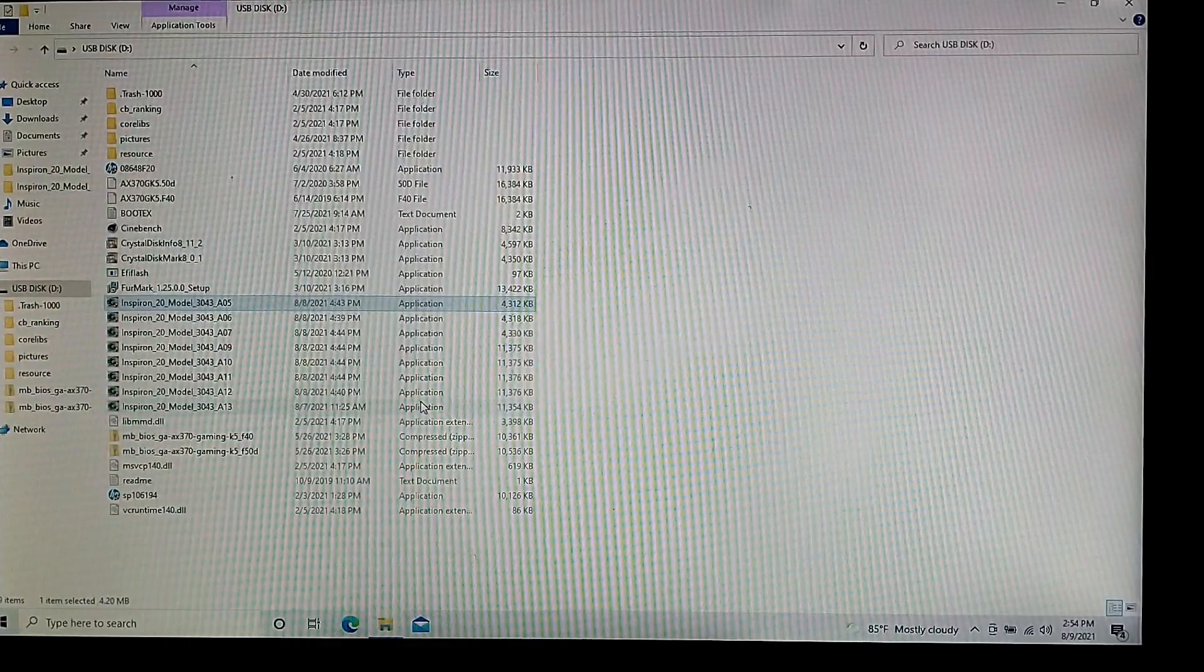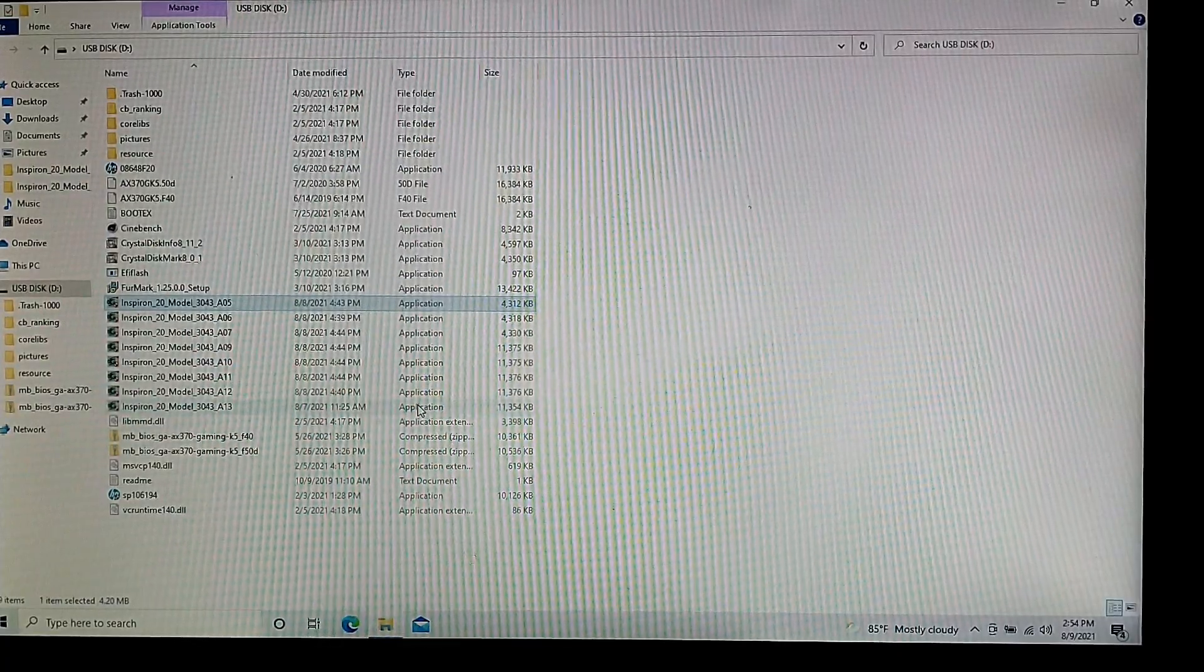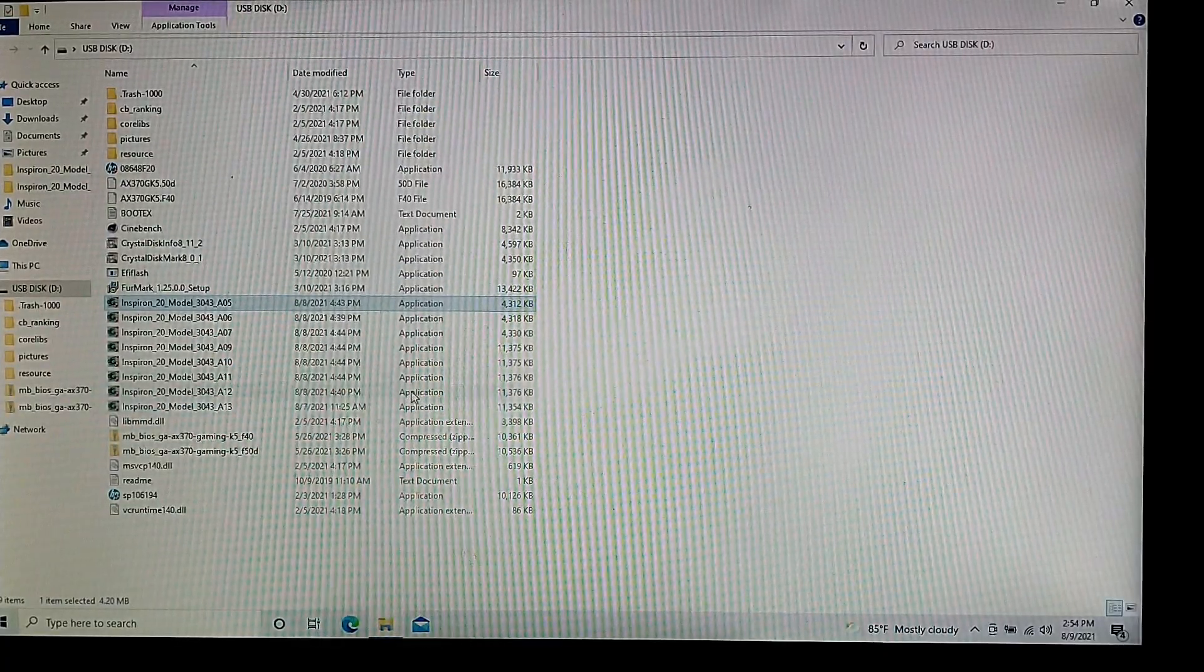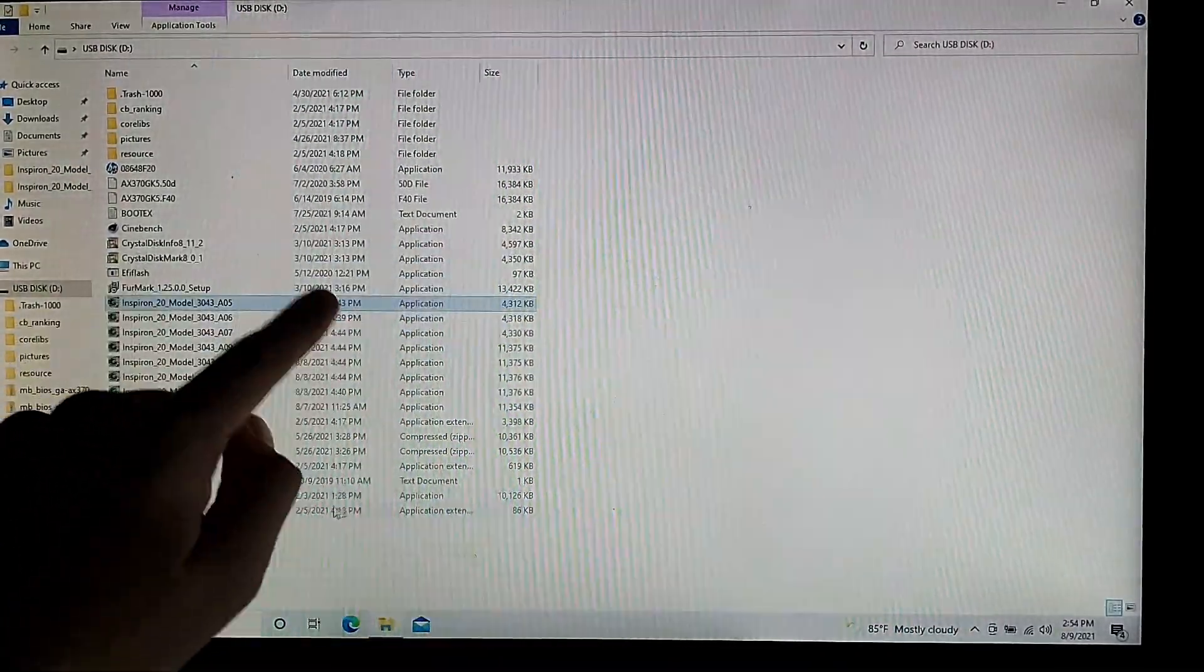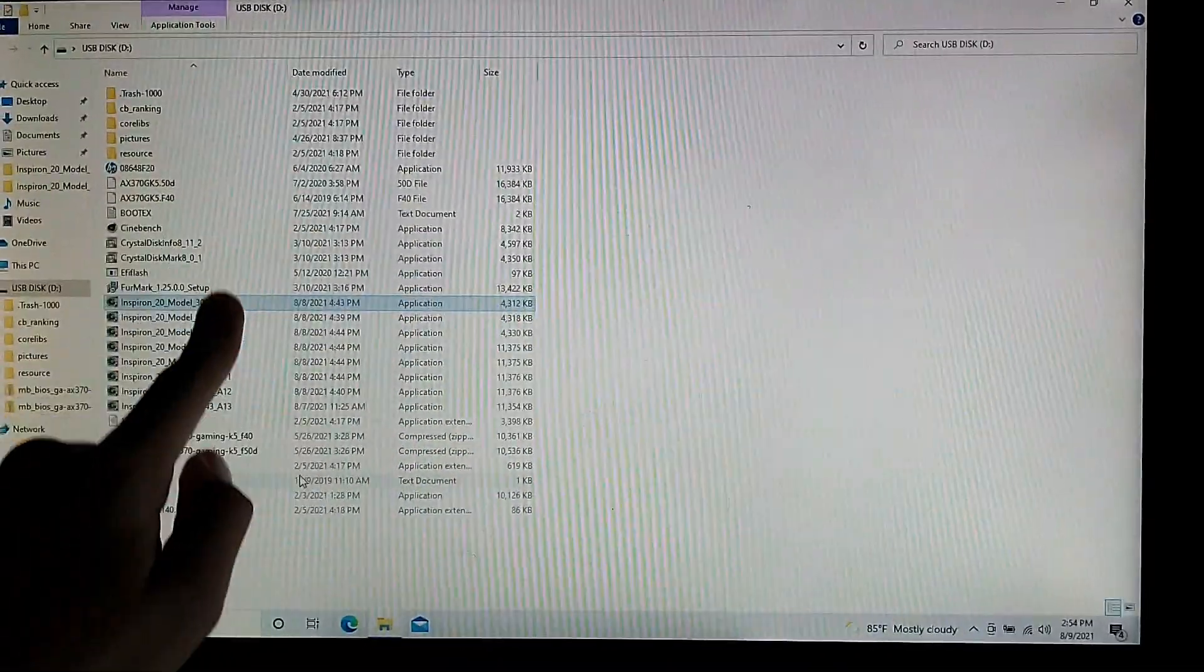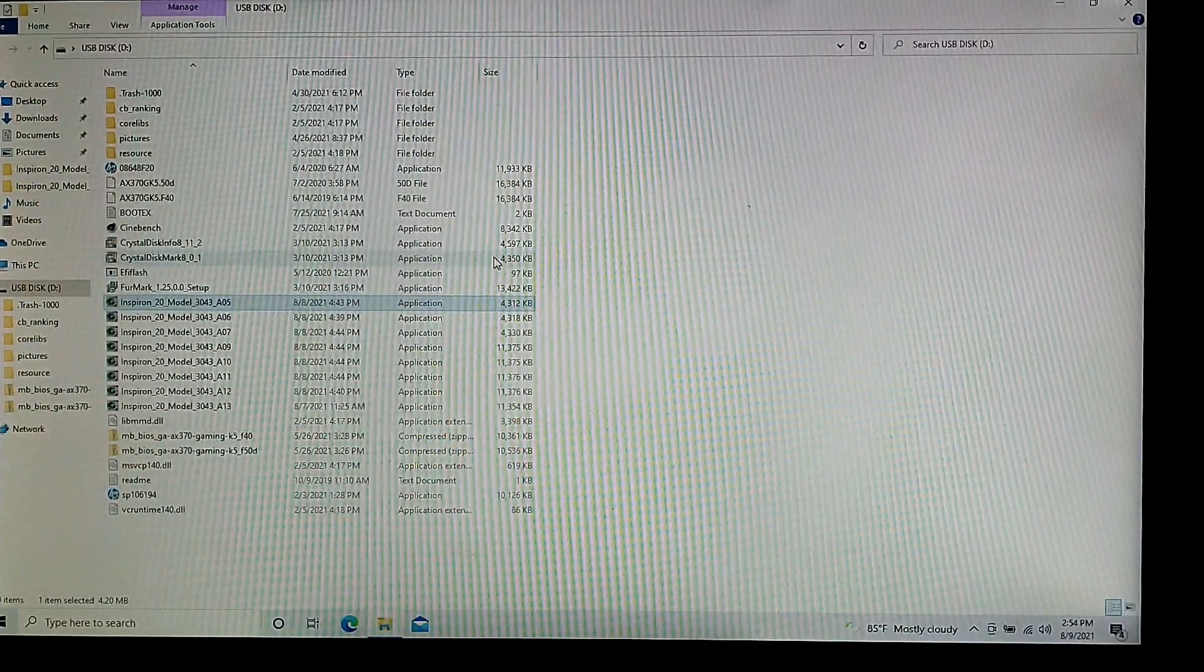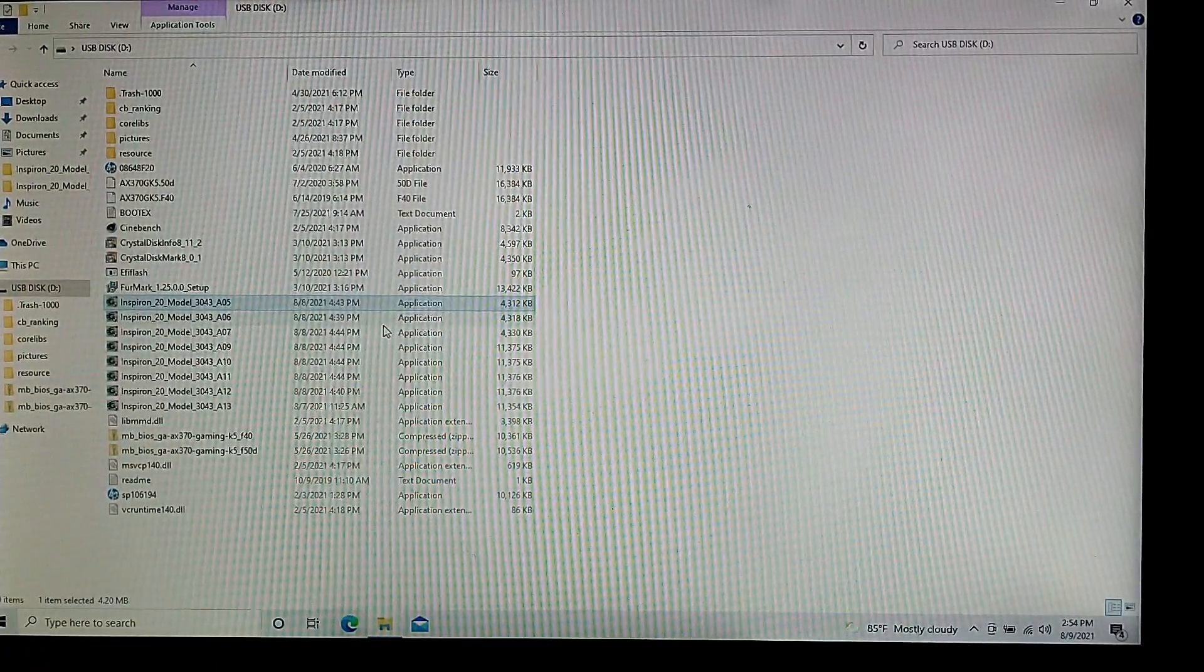You might want to downgrade your BIOS, for example, on this PC, the touchscreen stopped working after I updated to the latest BIOS.